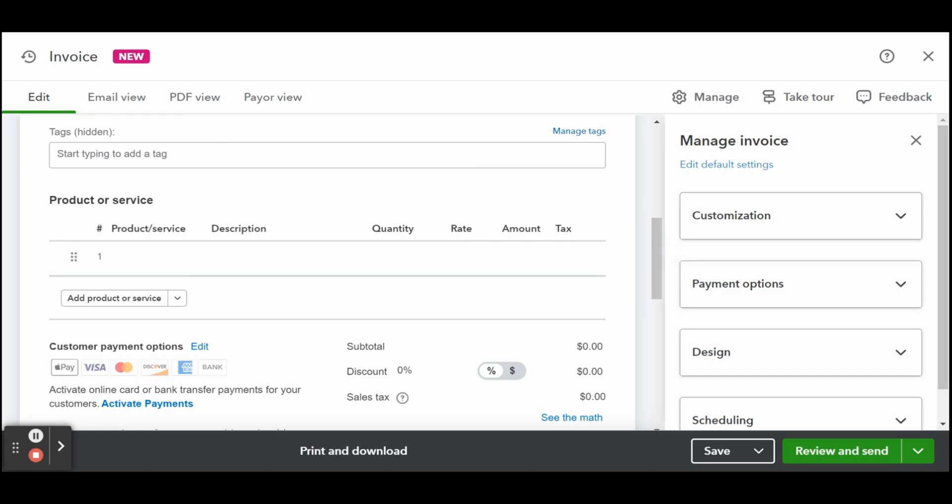They are useful for organizing data and tracking transactions. Scroll down the invoicing form to find the additional sections. Here's where you can add your product or service.